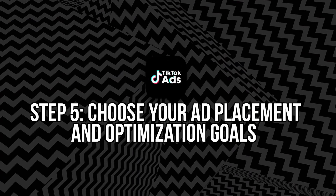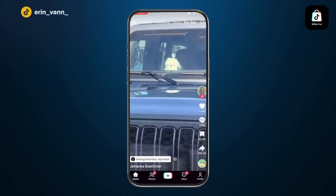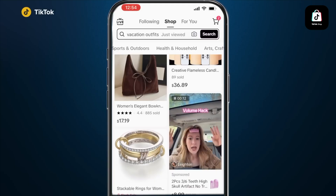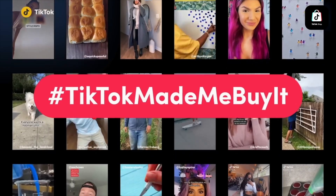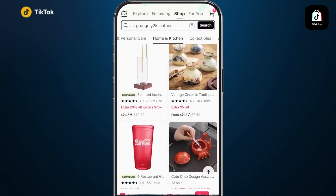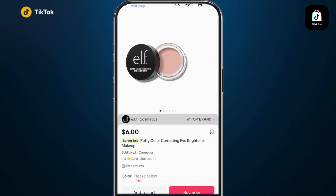Step five: choose your ad placement and optimization goals. TikTok provides two placement options. Automatic placement: TikTok shows your ads across TikTok and its partner platforms where they're likely to perform best — recommended for beginners. Or select placement: choose specific placements like TikTok's feed, which gives you more control but may limit reach. Next, select your optimization goal. For e-commerce, choose conversion or complete payment. You'll need to install the TikTok pixel on your website to track conversions.